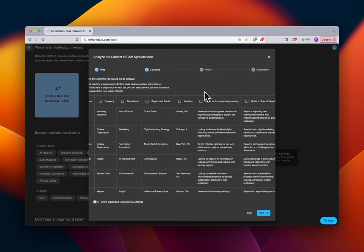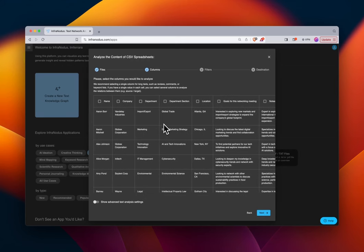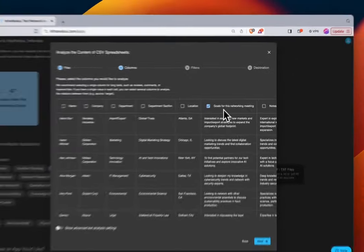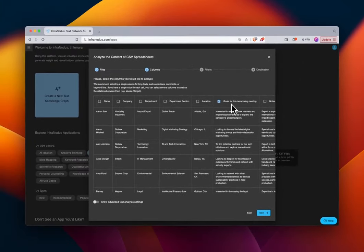Putting ourselves in the shoes of the person who has this data — say the networking meeting organizer — we might want to know: we have 100 people coming to this meeting, what are we going to do? What's going to be the content, what will be on the agenda? In this case we have good information to help us figure that out: every respondent's answer to 'goals for this networking meeting.'